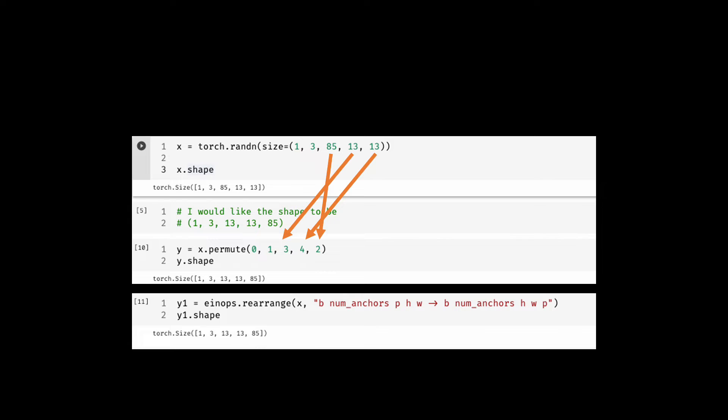No messing with the dimension index. And even more important, the information about what you are reshaping and to what you are reshaping is at the same place. We can call it explicit and readable.